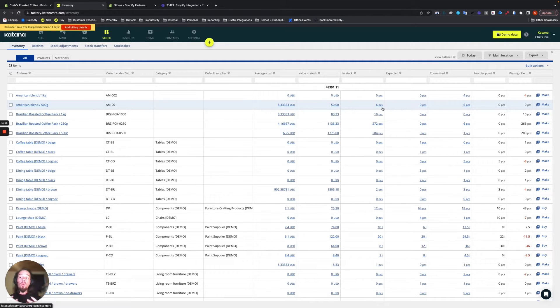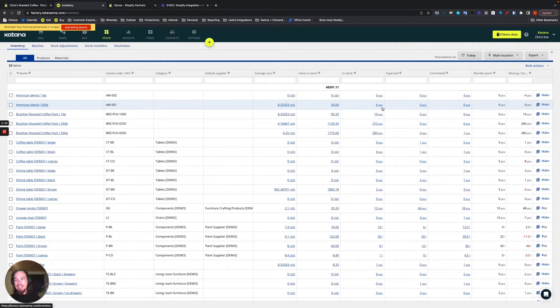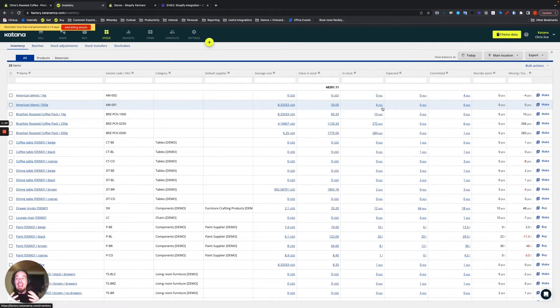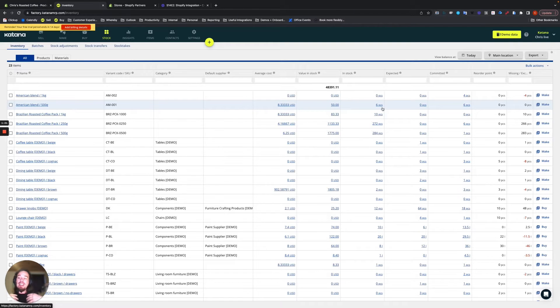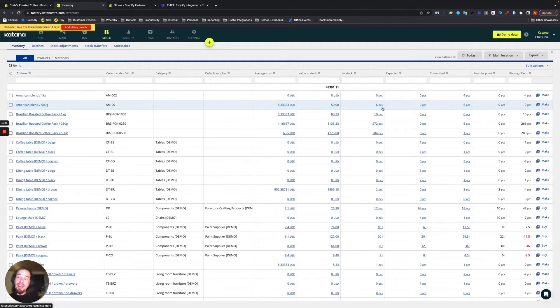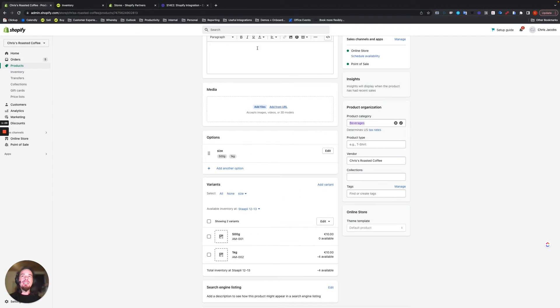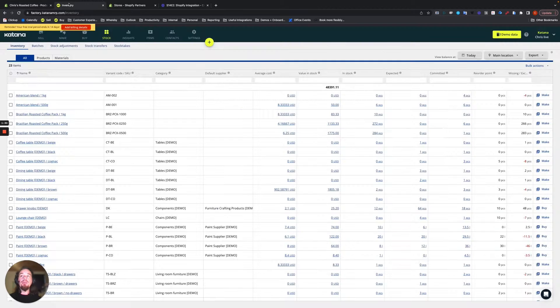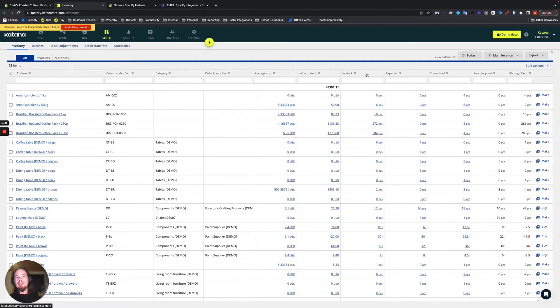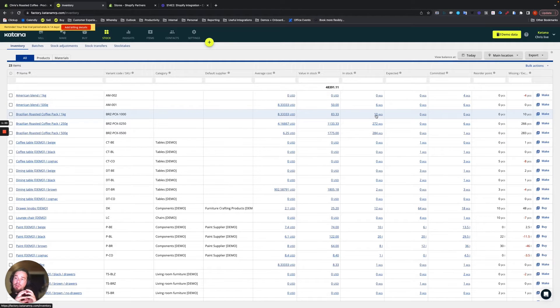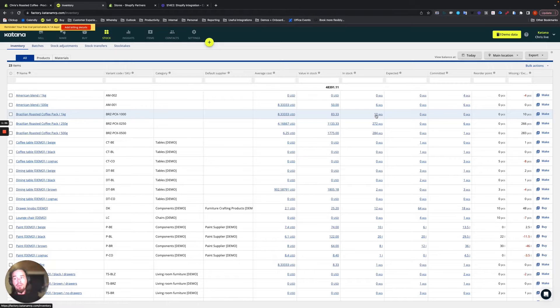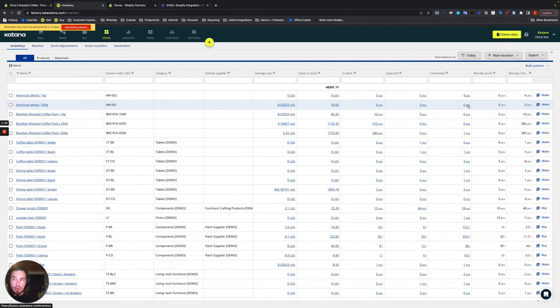The way you track inventory in Shopify is you take a sales order and anytime you have a sales order, it reduces the available stock. What that means in Katana is Katana has something called in stock, which is the actual physical quantity in stock minus the amount that are spoken for.